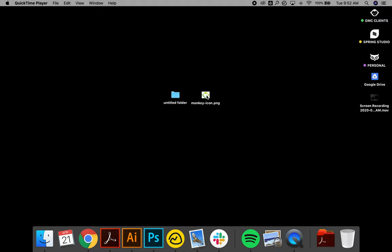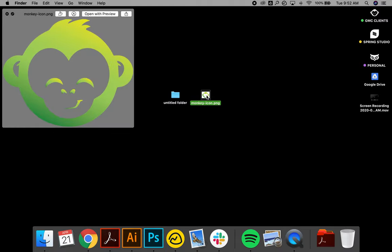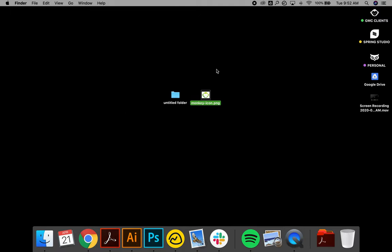So what you want to do is find an image that has a transparent background, and once you have that icon or image, just import it into Preview.